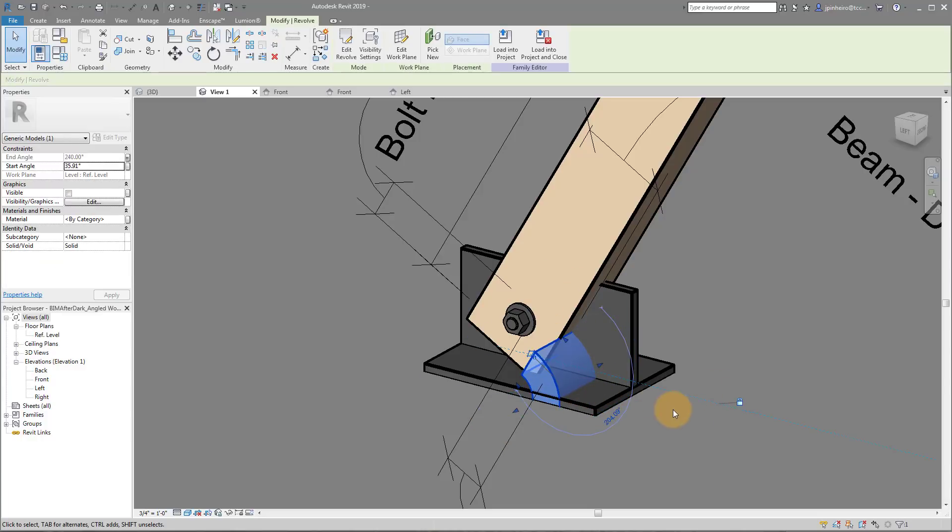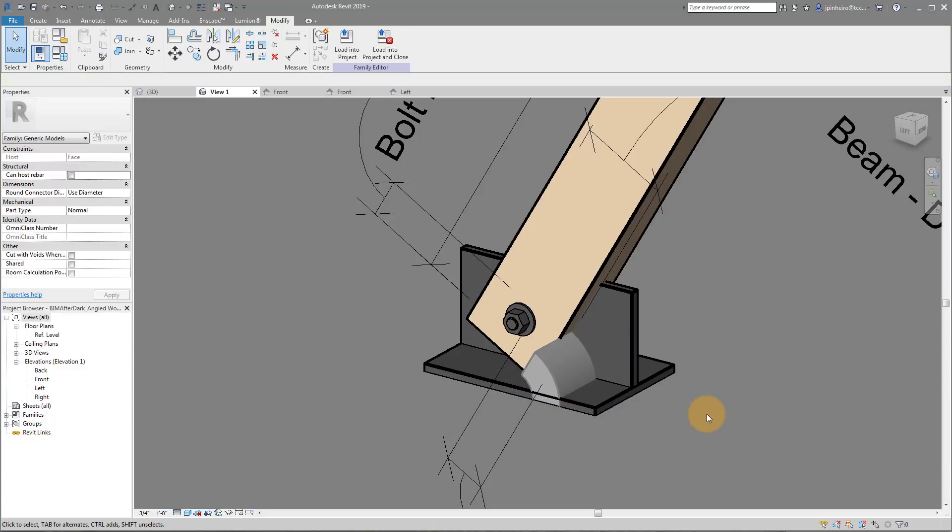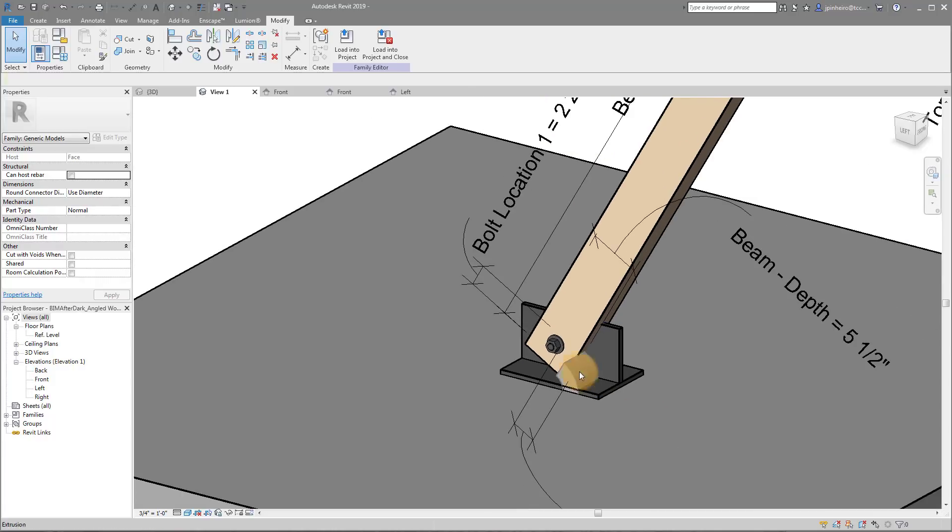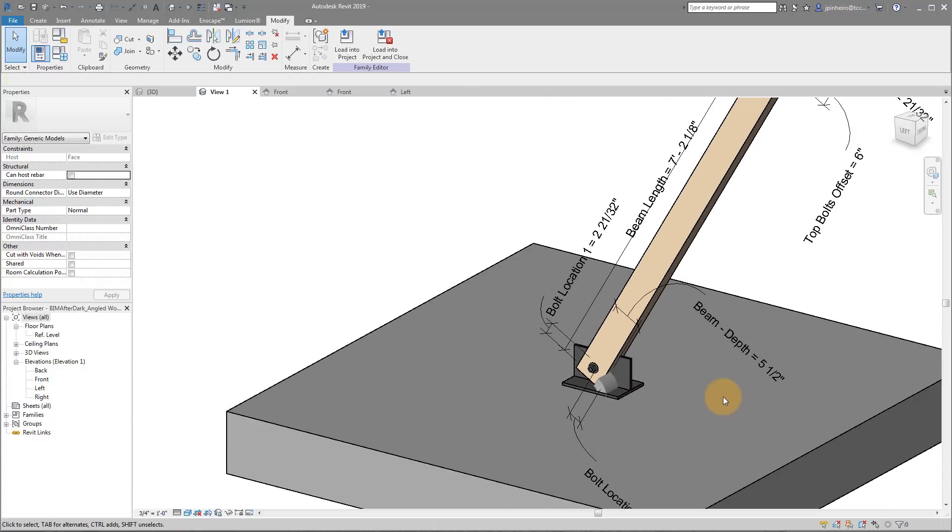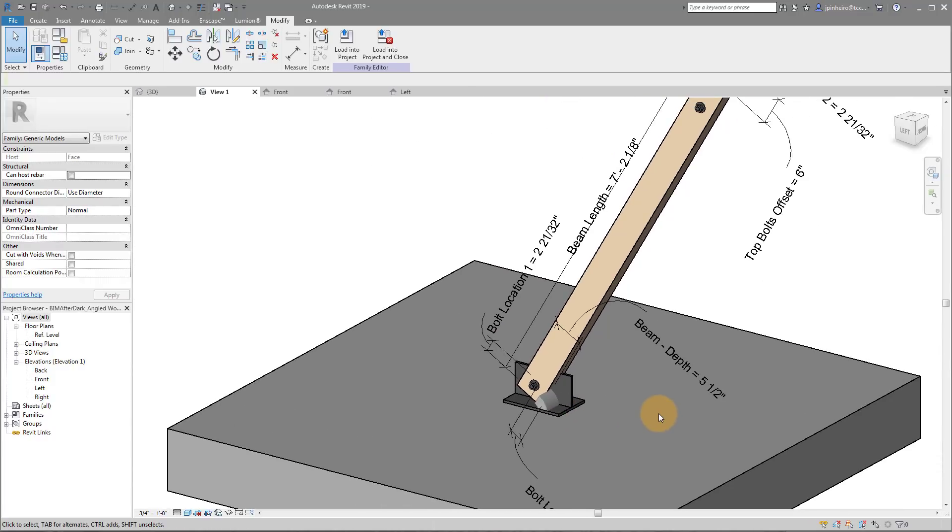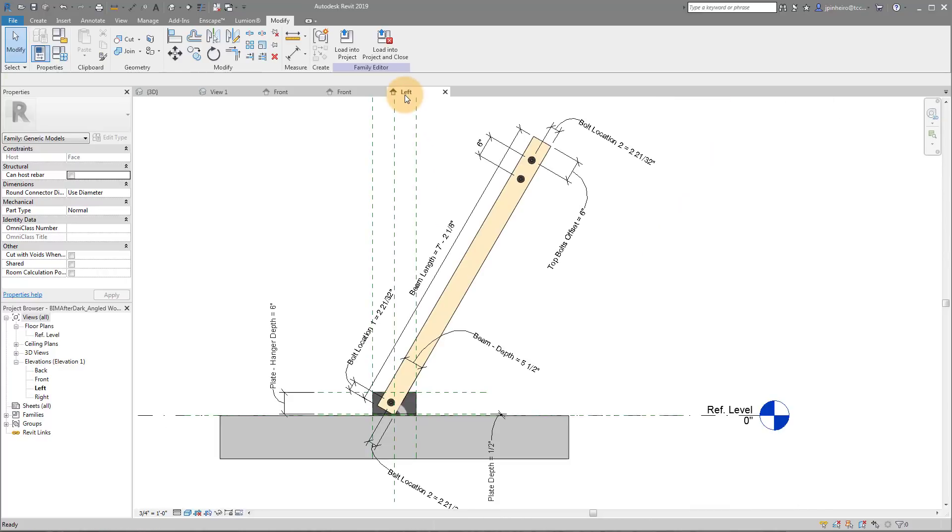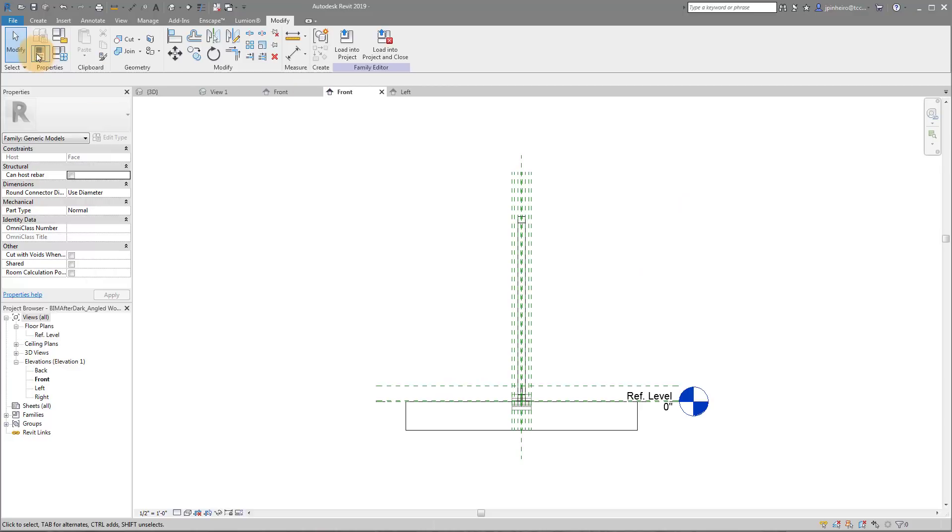But what this is, is actually a revolve. So you can use a revolve to drive angles in a family and it actually is really clean, really nice, and really difficult to break when you set it up correctly. So let's talk about how we're going to do that.